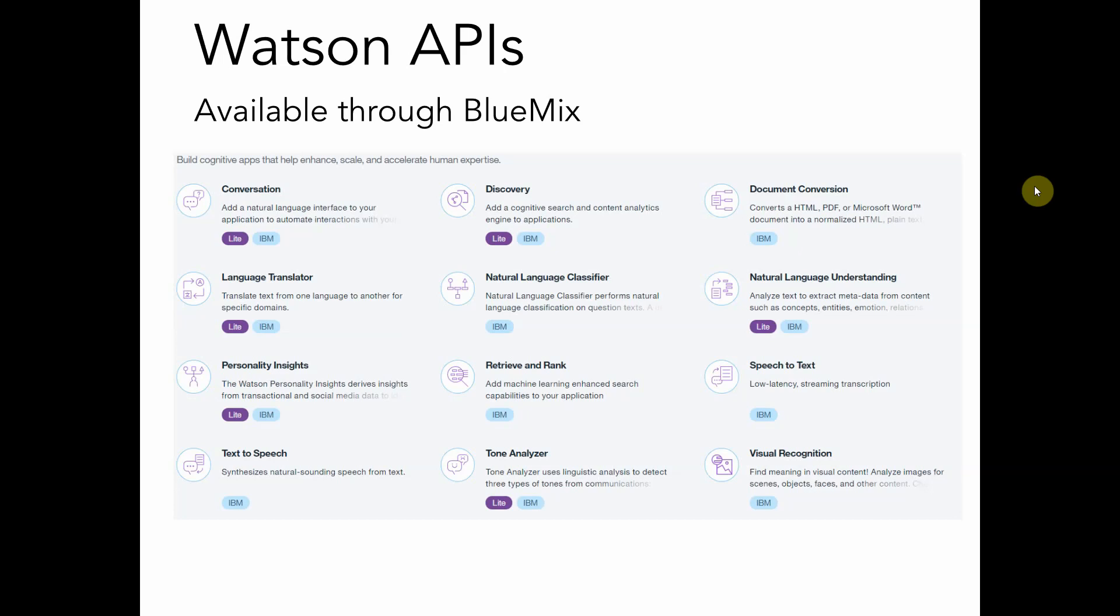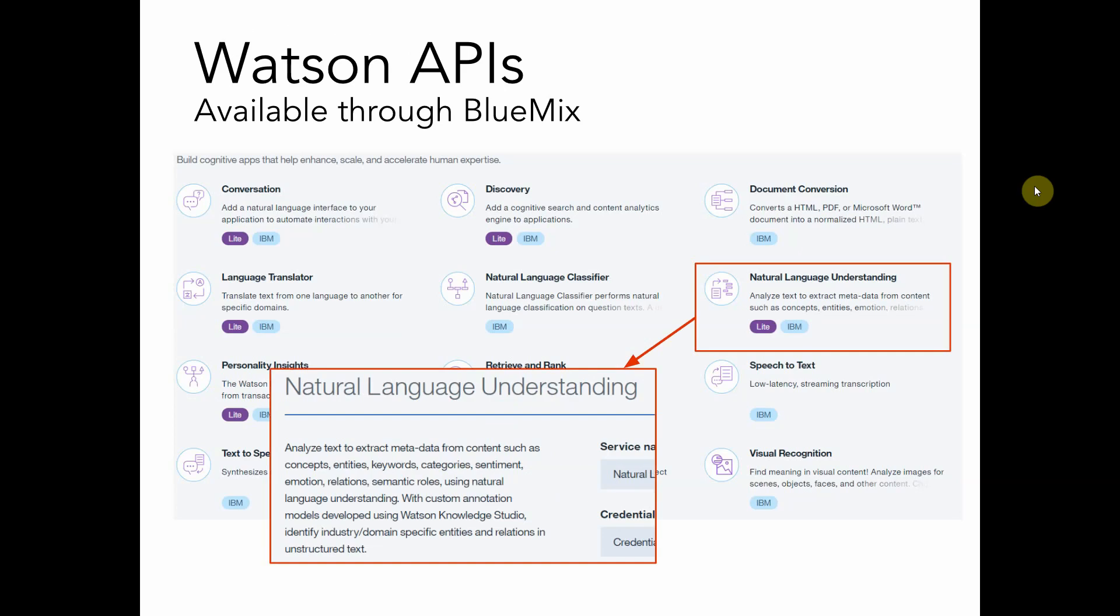Some of the major APIs available here are the conversation API, which we can use to create chatbots, a language translator, which is pretty self-explanatory, text-to-speech, speech-to-text, and even visual recognition. But the API that I'm going to use today in my demonstration is the Natural Language Understanding API.